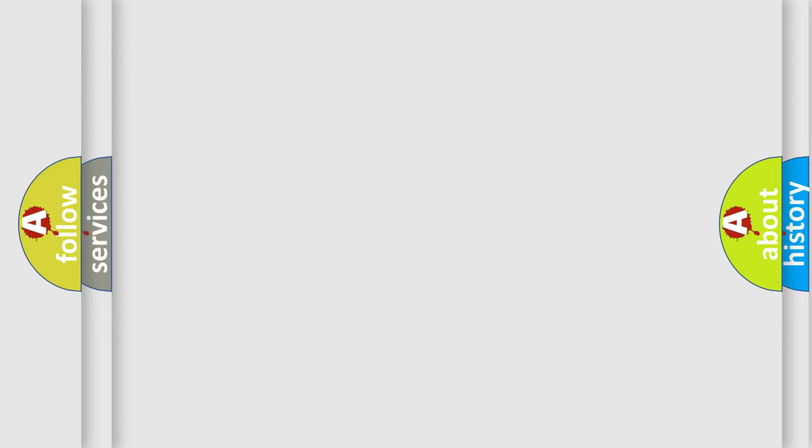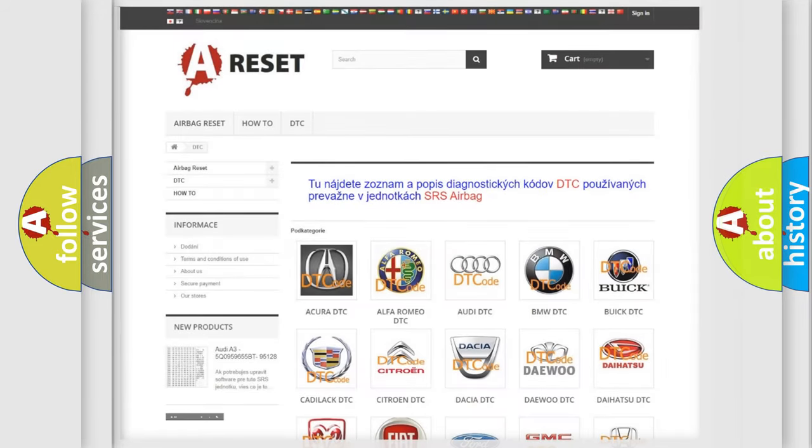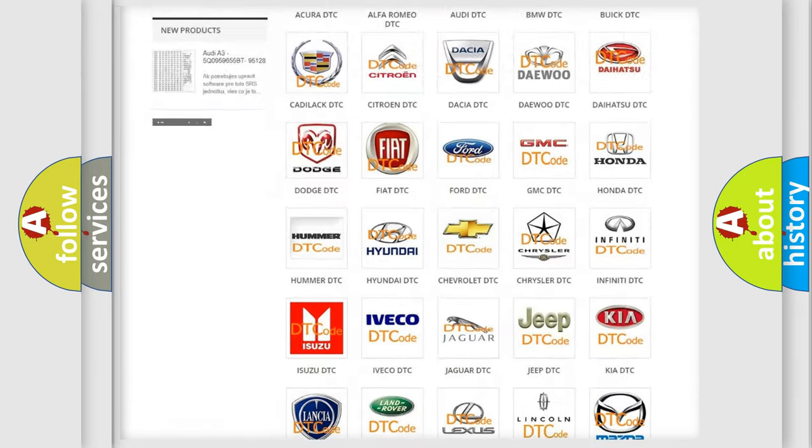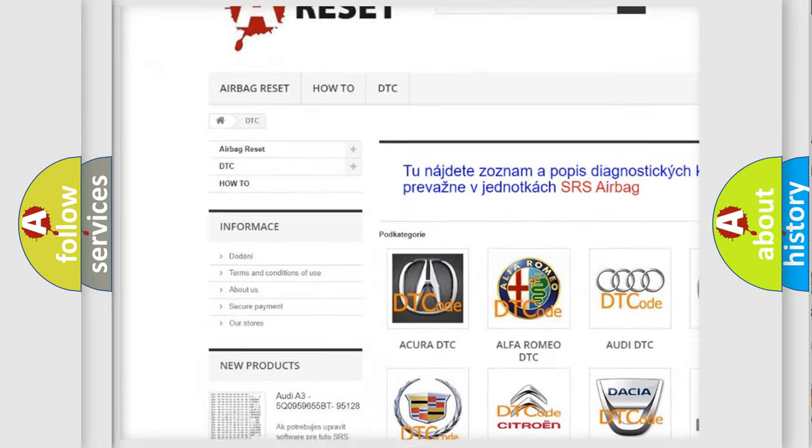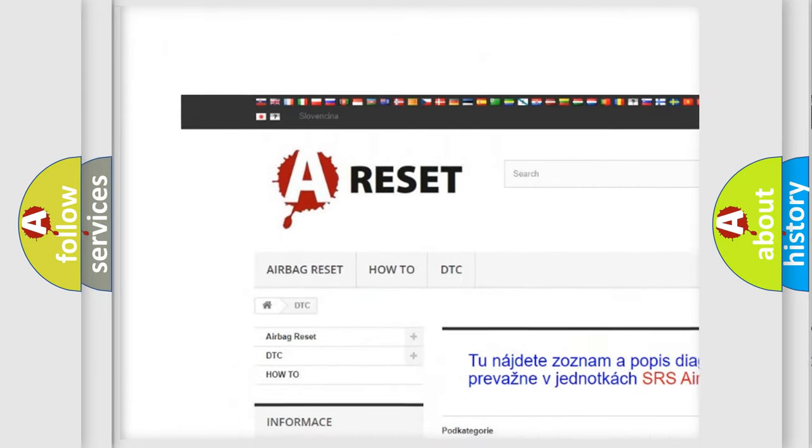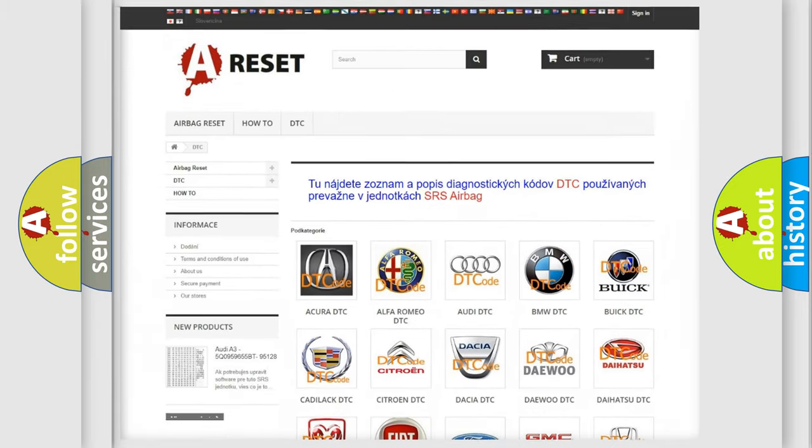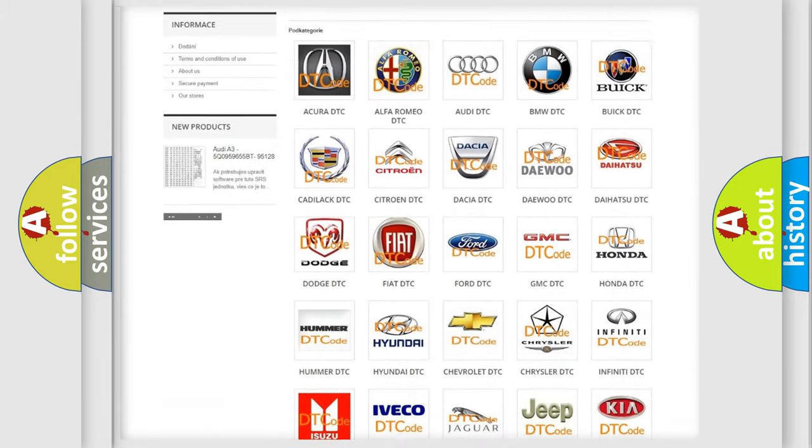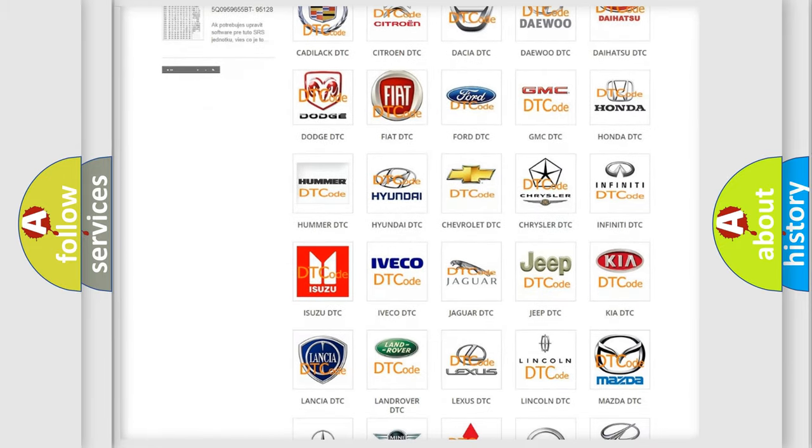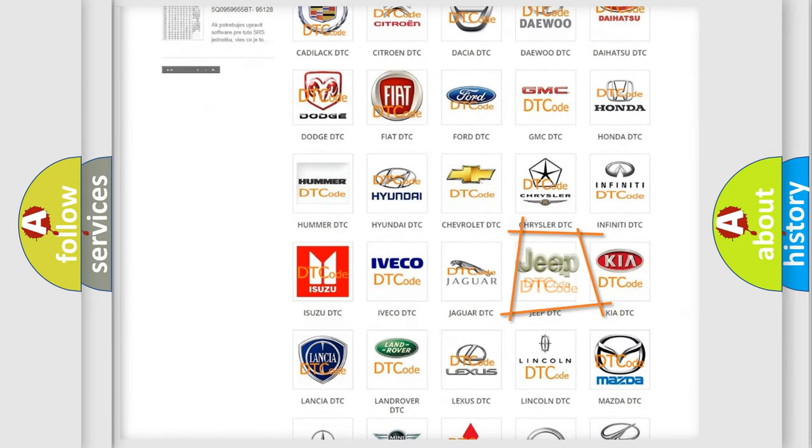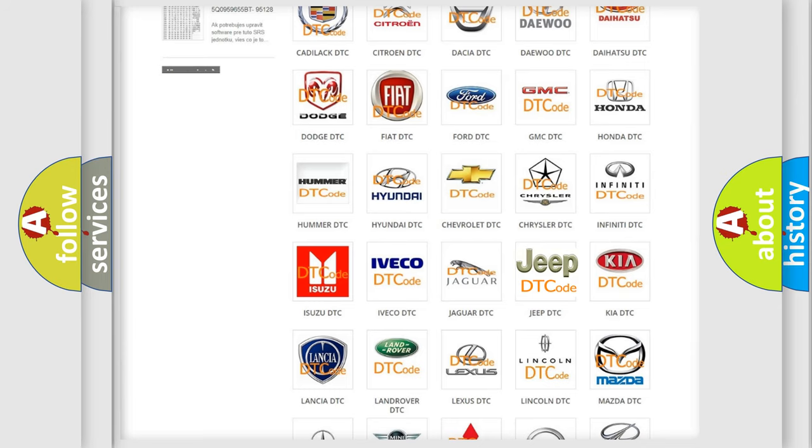Our website airbagreset.sk produces useful videos for you. You do not have to go through the OBD2 protocol anymore to know how to troubleshoot any car breakdown.